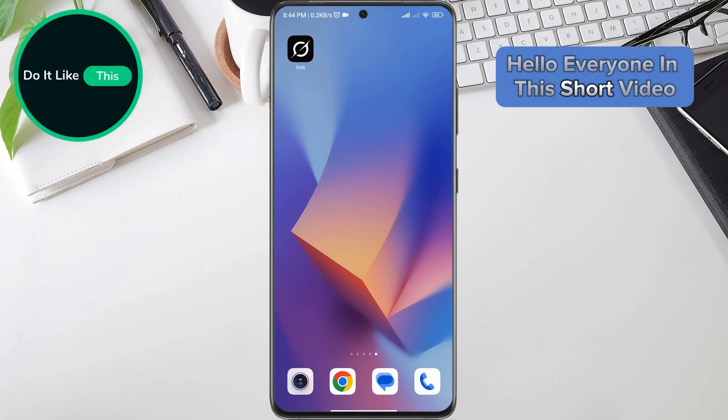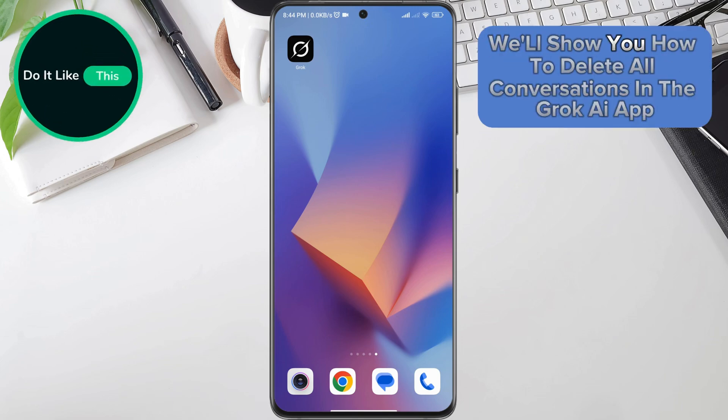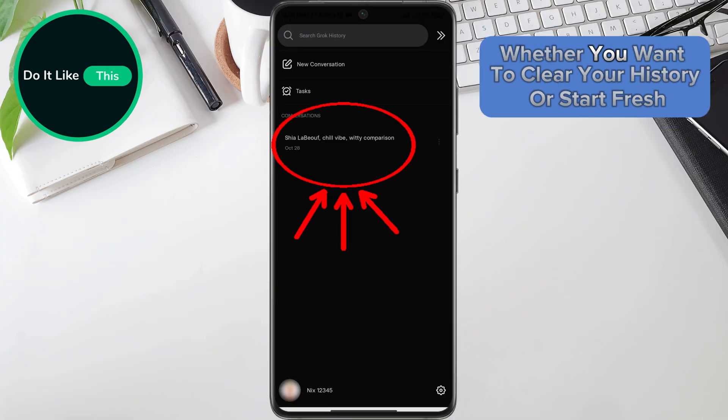Hello, everyone. In this short video, we'll show you how to delete all conversations in the Grok AI app, whether you want to clear your history or start fresh.